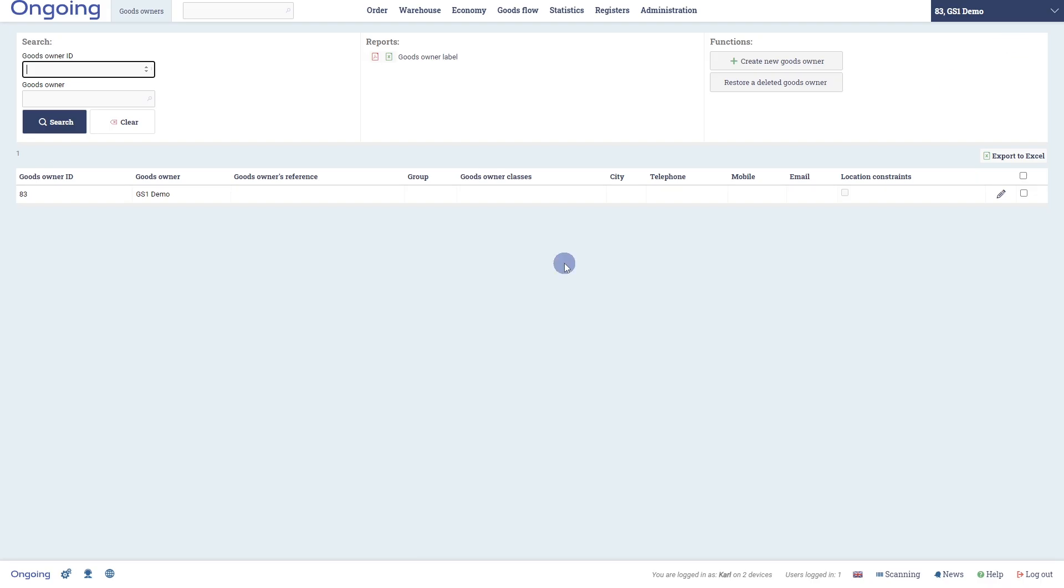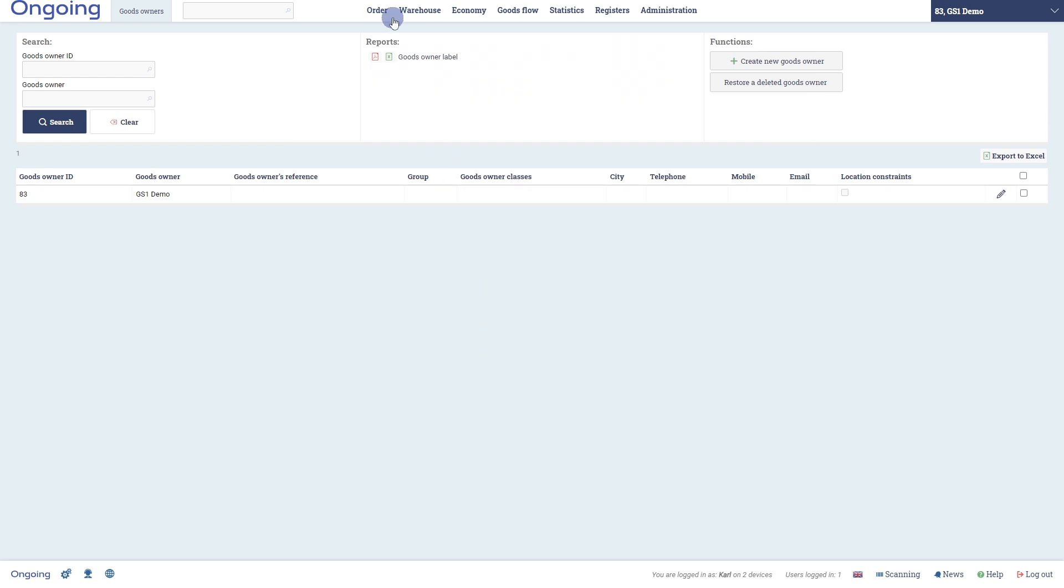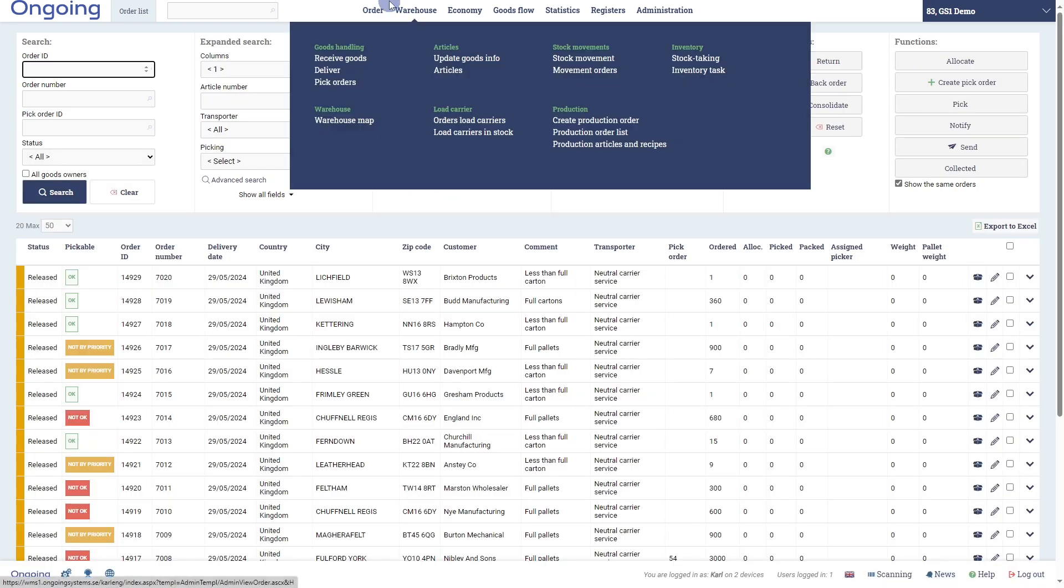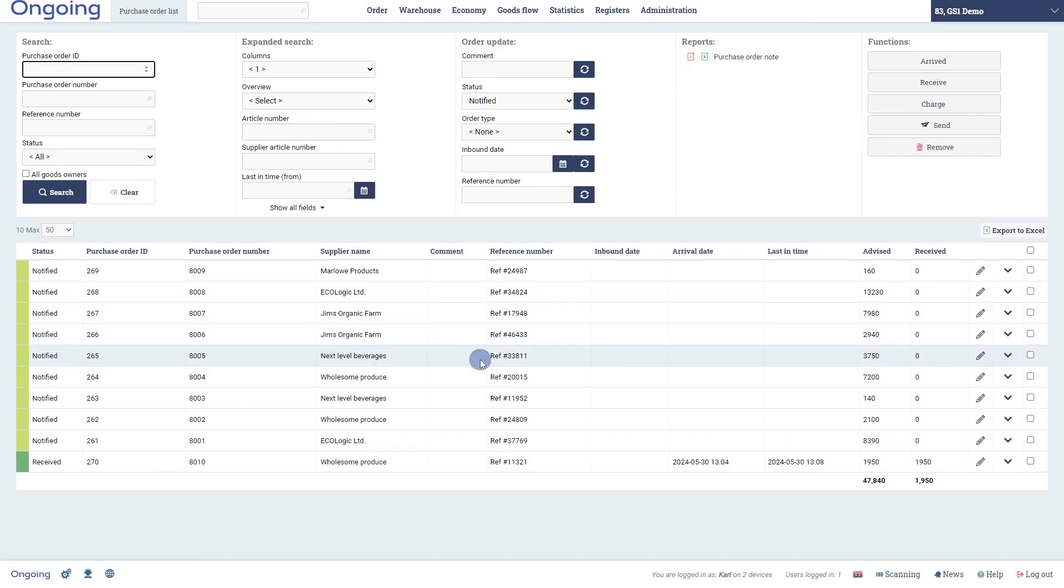Let's receive some palettes and generate some SSCC numbers and GS1 labels. In this scenario, we are going to receive two unlabeled palettes by registering the article number, the batch number, the expire date, and the quantity. We will then print a GS1 SSCC label to put on the palette.